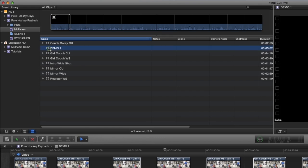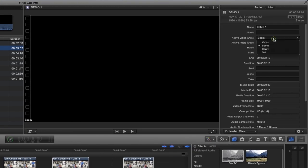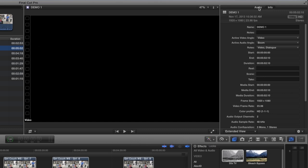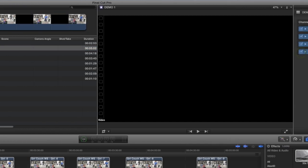This is our clip. I change my active video angle to video so we can see it. And I always want to keep all my tracks on. I don't know why. I just like doing it that way.